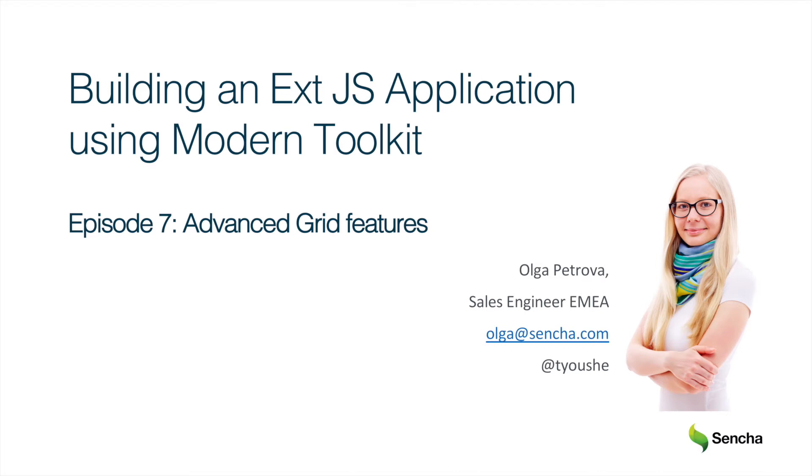Hi everyone! Welcome to my building an ExtJS application using modern toolkit series. It's episode 7 where we will discuss advanced features of the grid component.